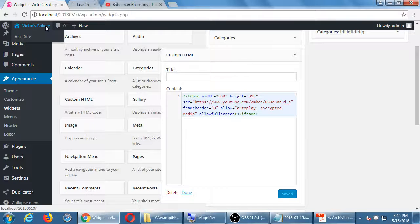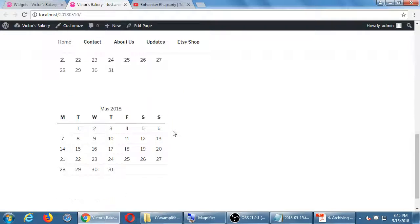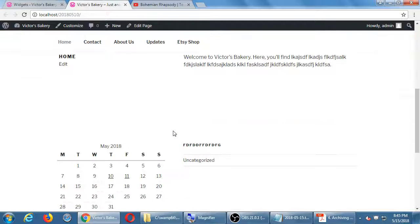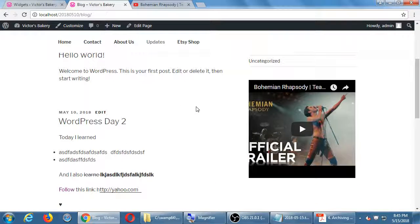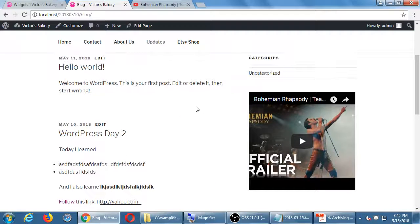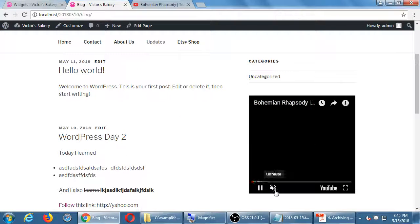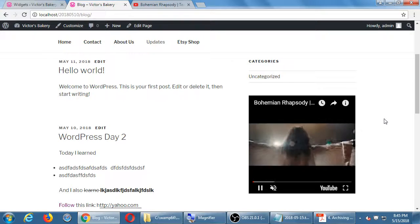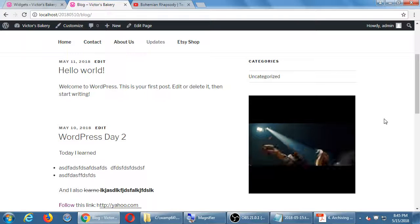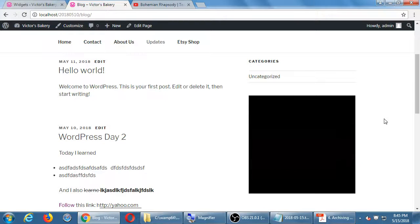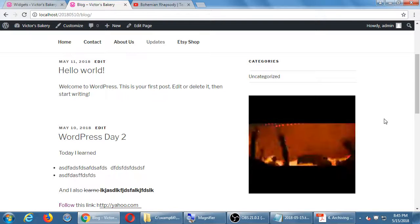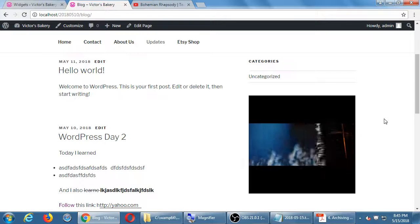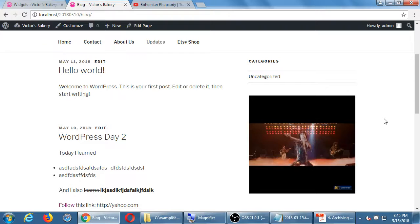Now when I visit my site in the blog section, the video is right there. That HTML widget lets you put any valid code in.